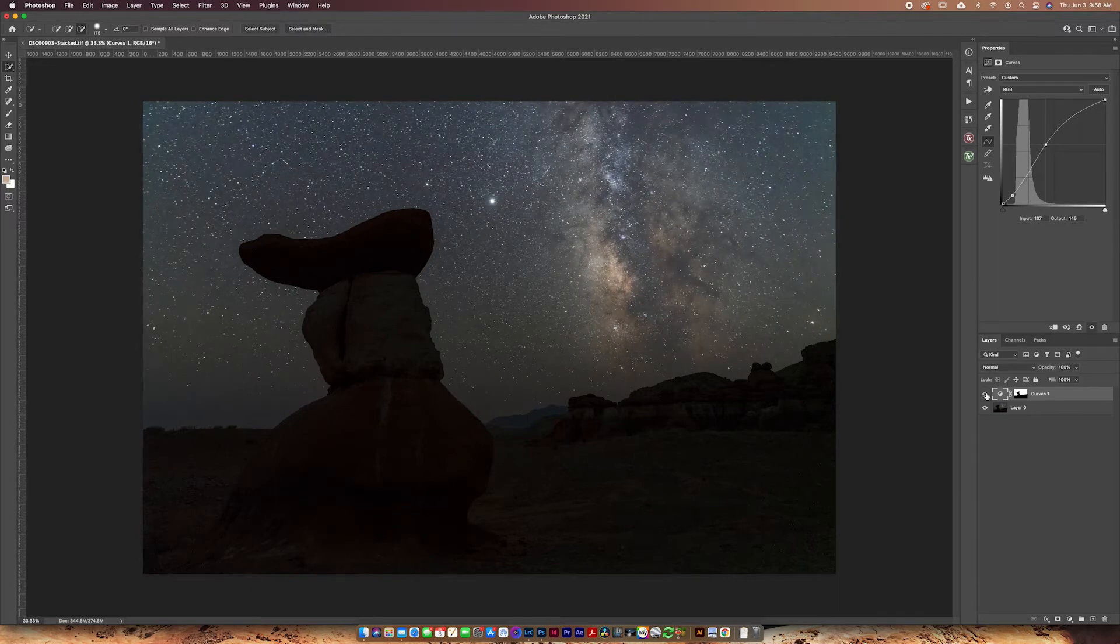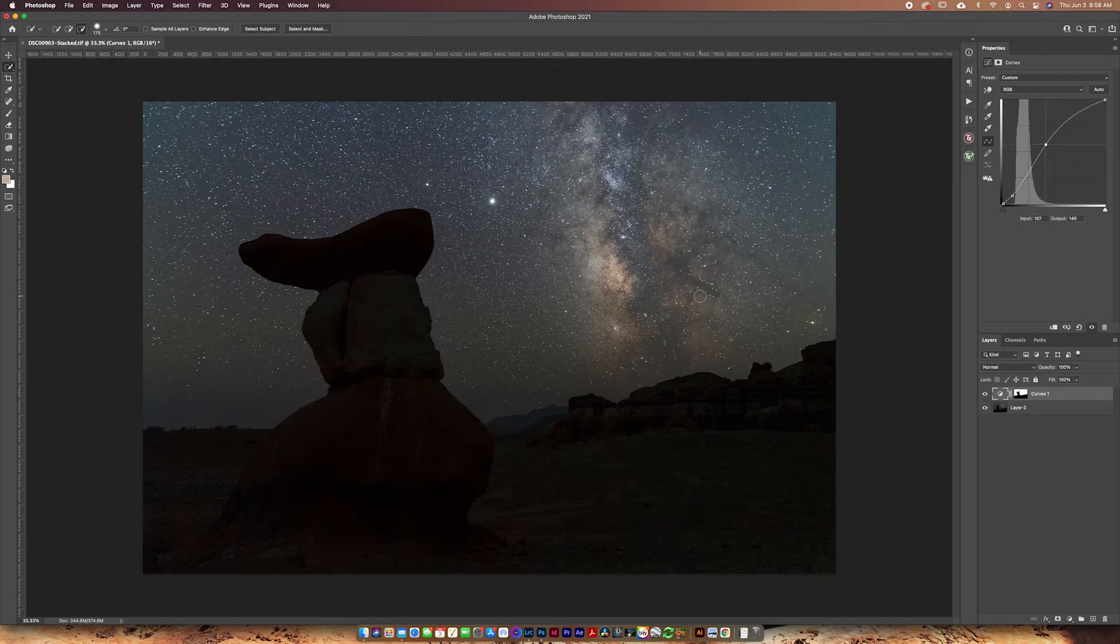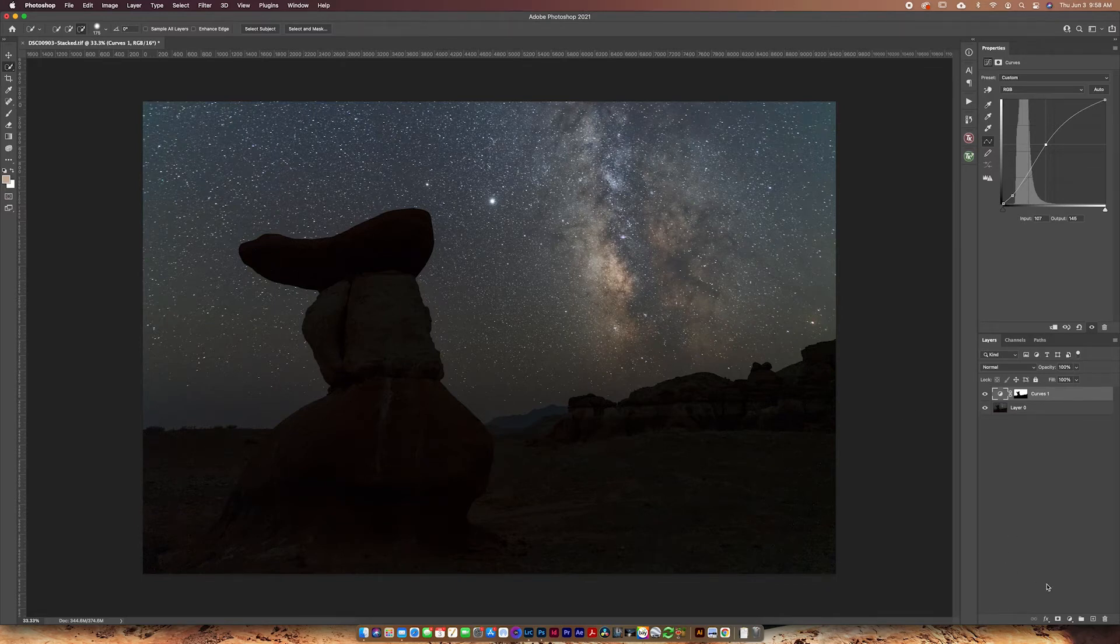And now I can just go in and adjust this as I see fit and that's looking pretty good to me. So you can see just that really simple adjustment really helps to pop the Milky Way. It's a really good thing to do to kind of prime your image to work with other adjustments.